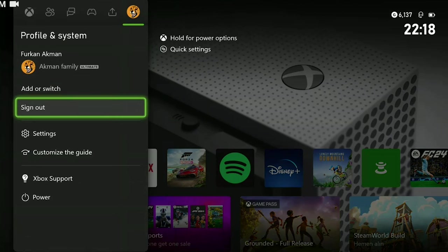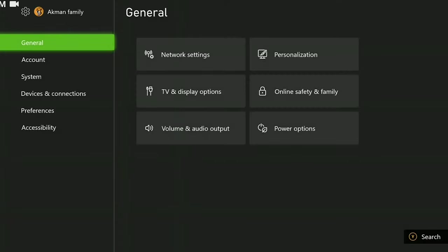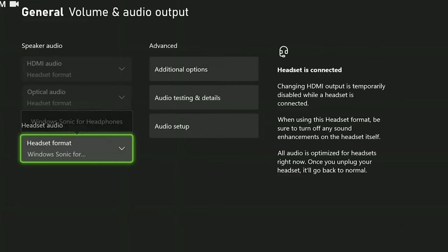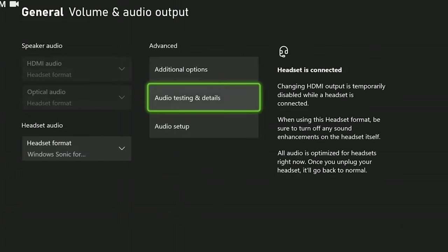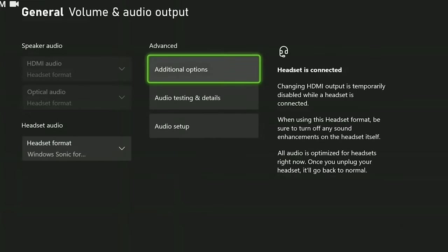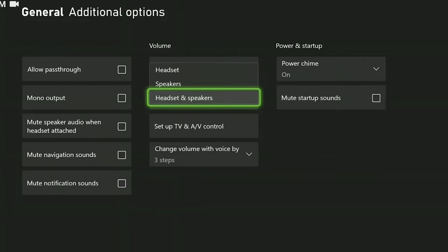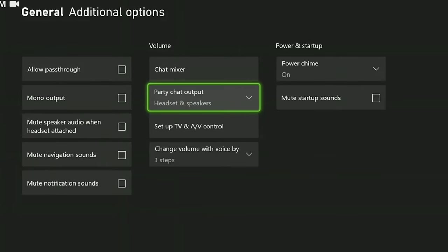To do this, we go to profile and system and open settings. Then click on volume and audio output. Then click on additional options and click on party chat output and select headset and speakers.